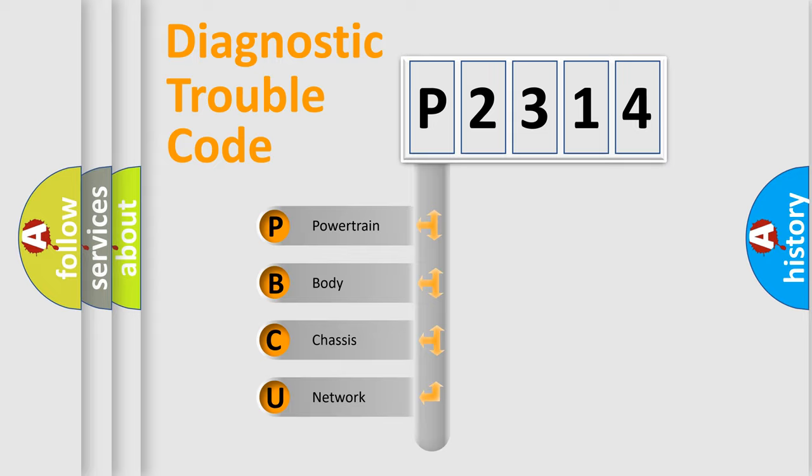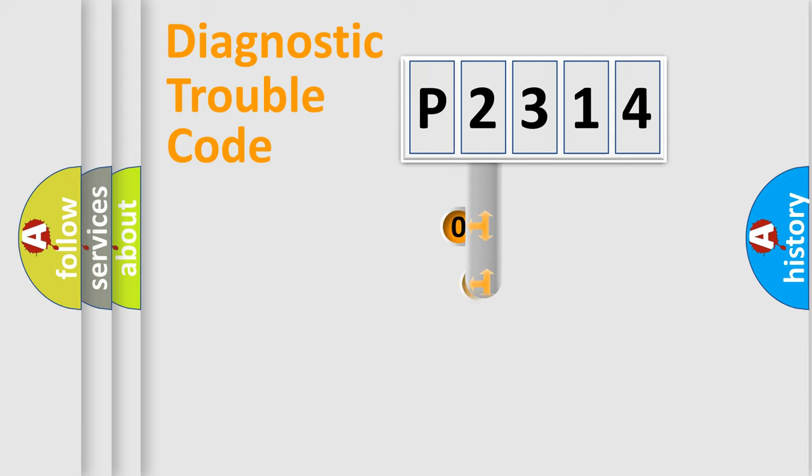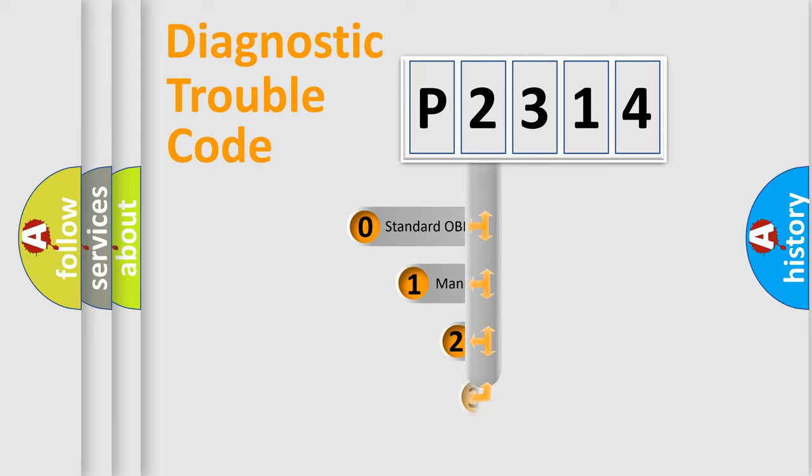We divide the electric system of automobile into four basic units: powertrain, body, chassis, network. This distribution is defined in the first character code.